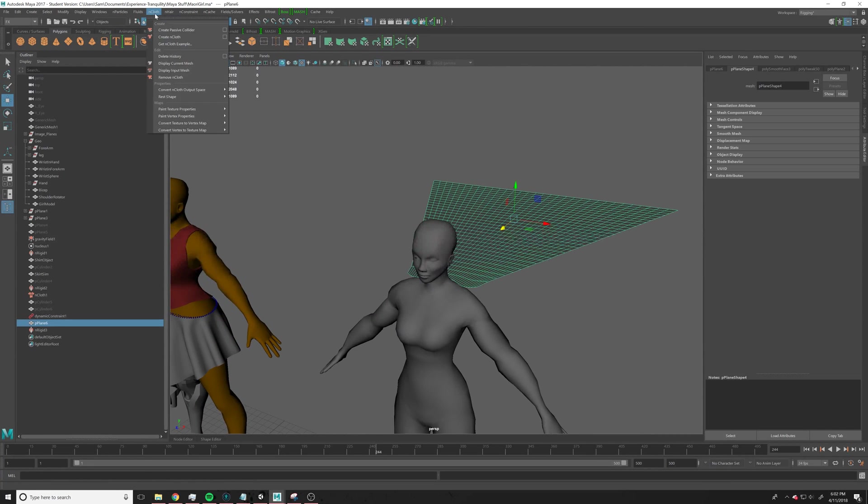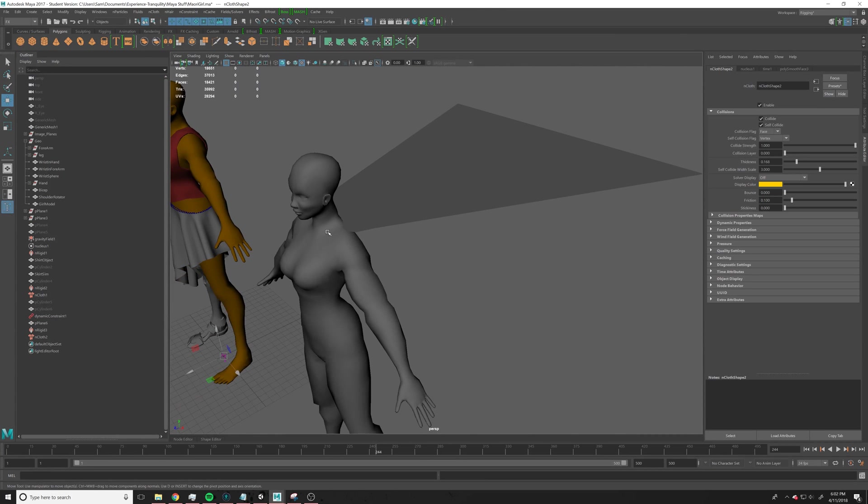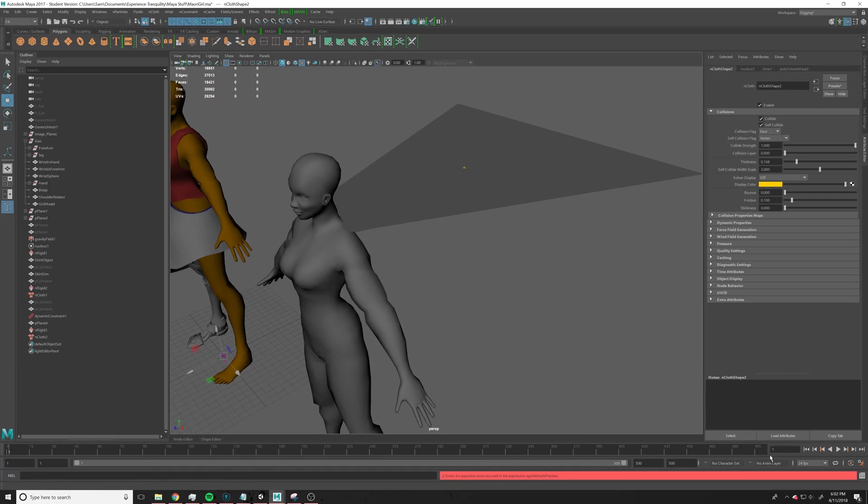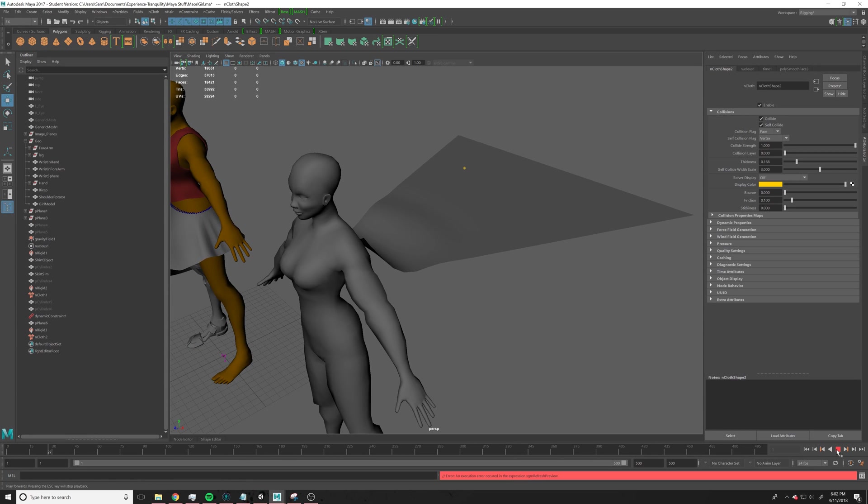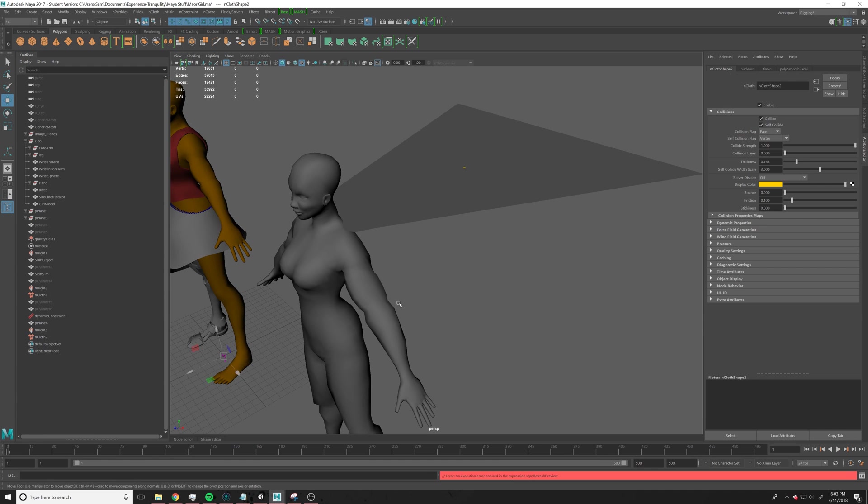Okay, so now we go up here and create nCloth. Alright, so now we have our nCloth, and it will fall, see, but we want it to stick to something.